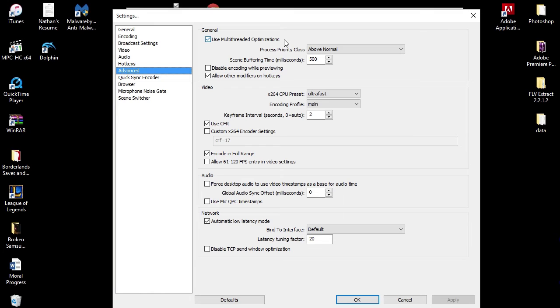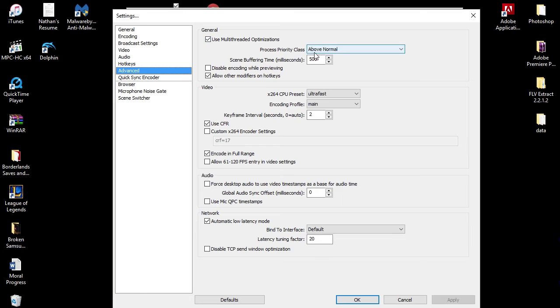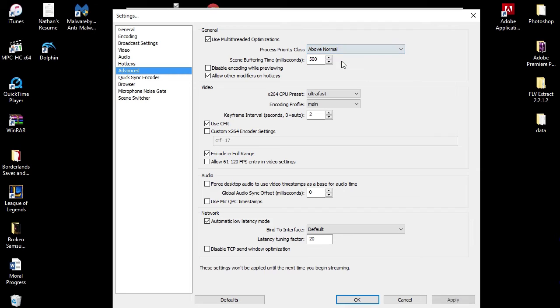Here's another super special big tab. It is the Advanced tab. So this is where you can change a lot of settings with your stream and you can help out your stream or video a lot. I use multi-threaded optimization, process priority class is above normal. Scene buffering time is at 500 milliseconds.